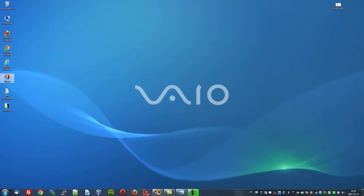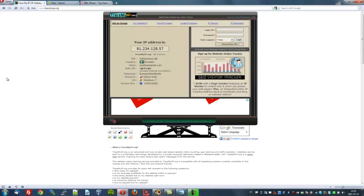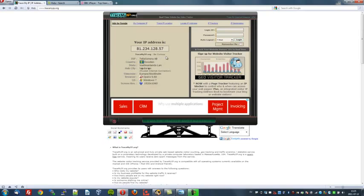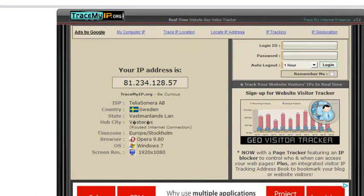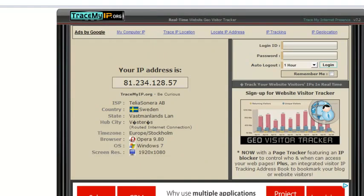First of all, I'll open up the Opera browser to show you my current IP address. I will zoom in so again you can take a closer look. As you can see, my IP address is 81.234.128.57 and I am located in Sweden.